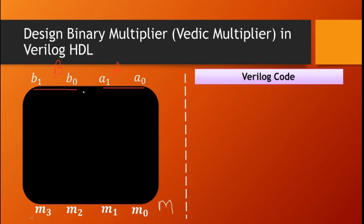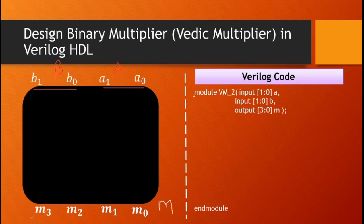When you look at the system as a box, you see only a black box — you don't know what's inside. In Verilog, this black box is called a module. Inside the module there is some structure — some logic gates and some adders. We start the code with 'module' and the module name we consider is vm_2 (Vedic multiplier of 2 bits).